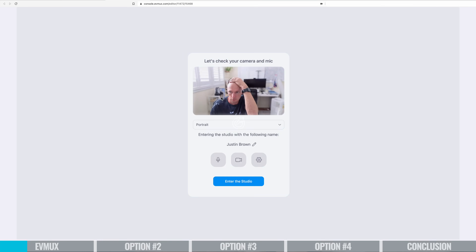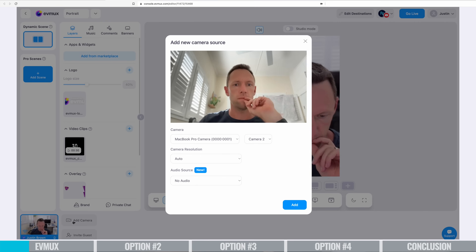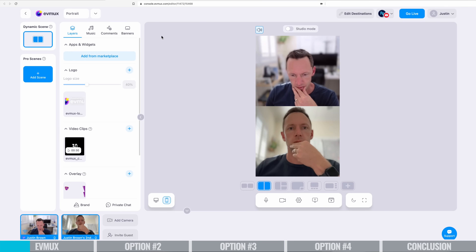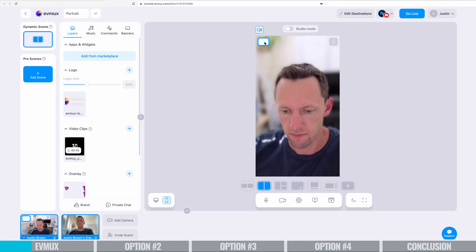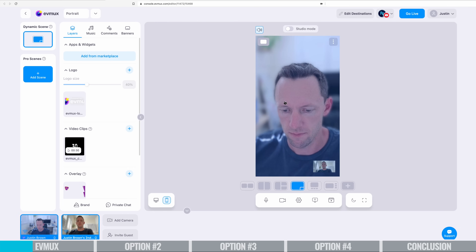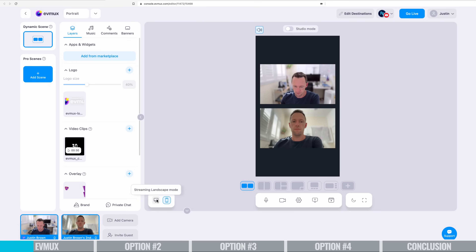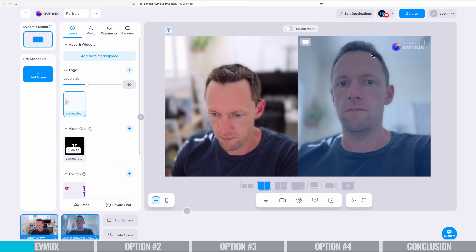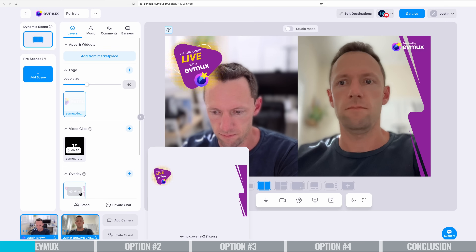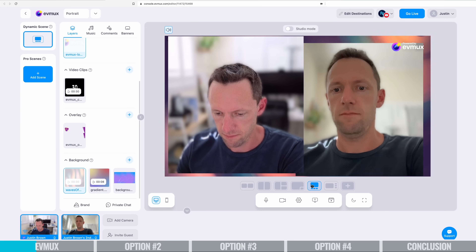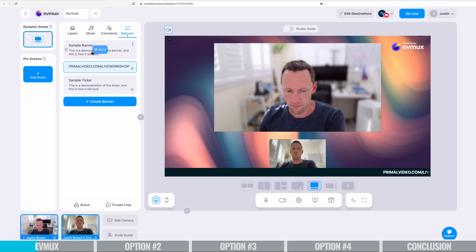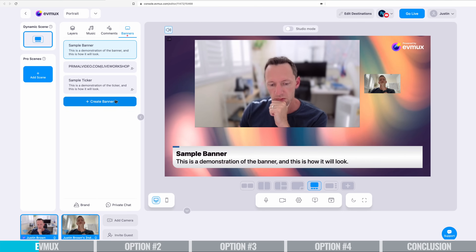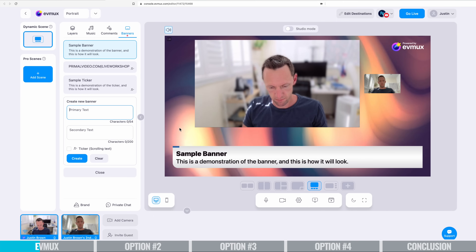They all make it easy for you to connect your camera, connect your microphone, do your screen share, and bring in guests — that's a really powerful feature that a lot of these tools have. You can switch between different things easily with preset templates, titles and things that you can literally just click on and they're going to pop up in your stream.